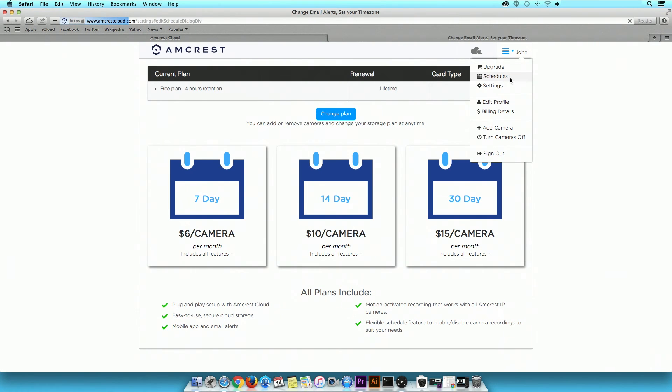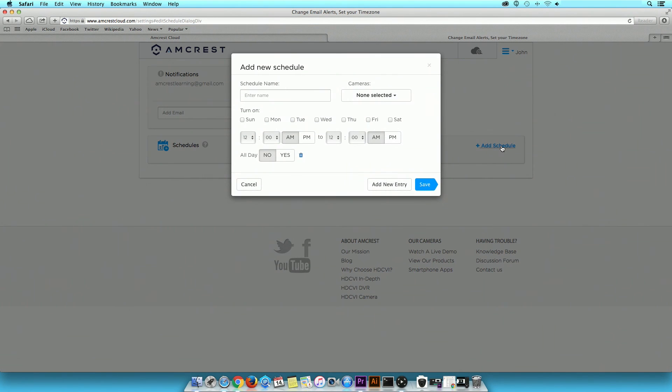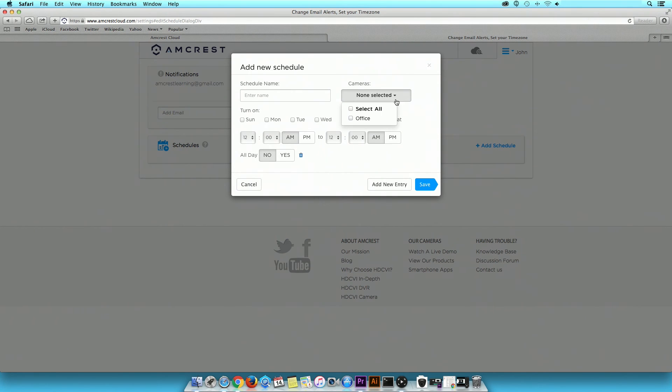Schedule, where you can set up motion detection. You can select it by day, time, and preferred camera.